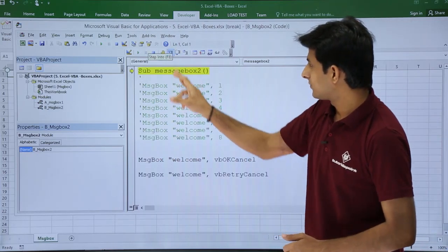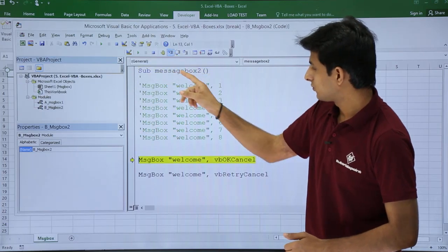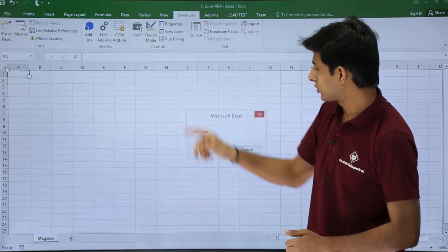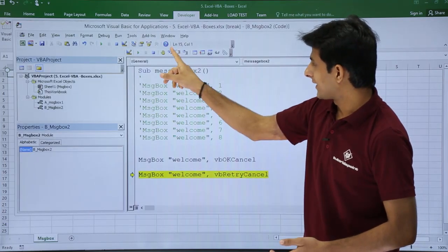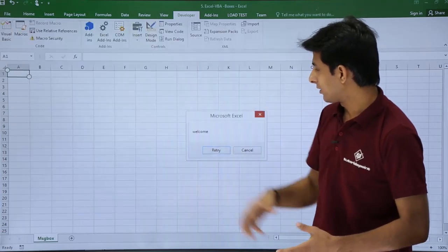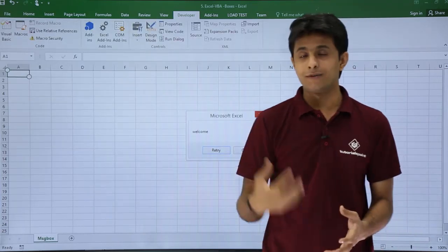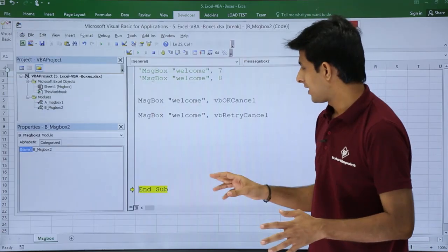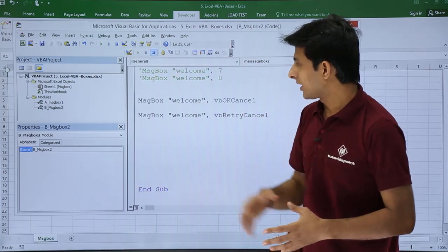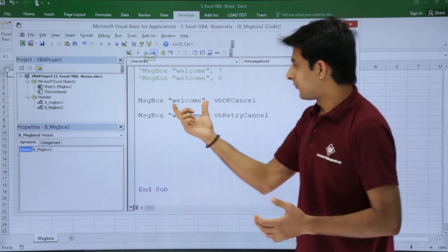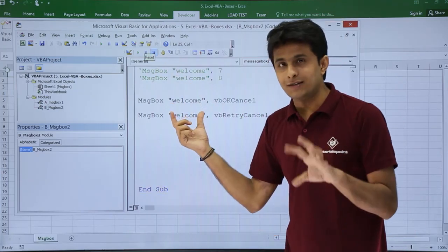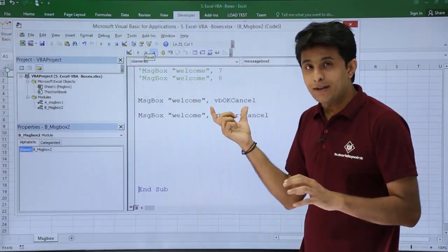Now if I keep my cursor here, if I say step into, the first one will give me OK Cancel, and the second one should give me Retry Cancel button. So if you observe, Retry Cancel button is visible, right? So this is an easy method for which you can get different button styles.